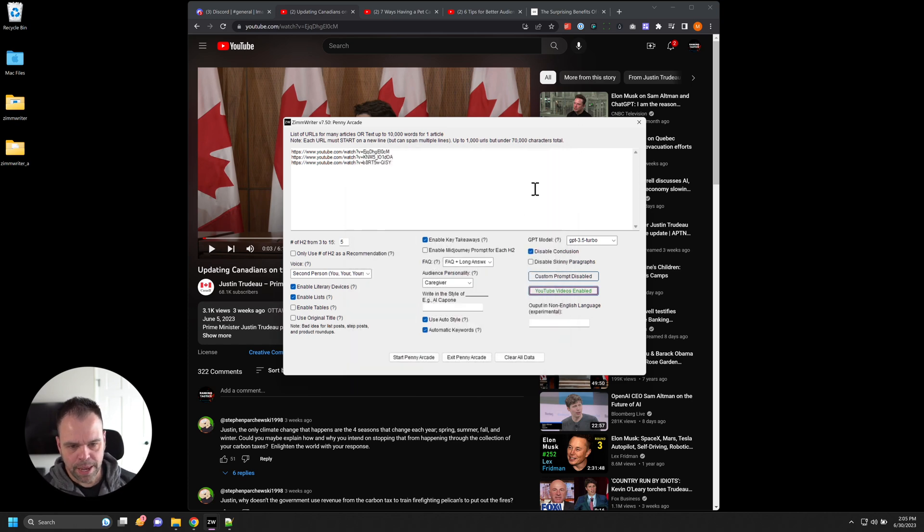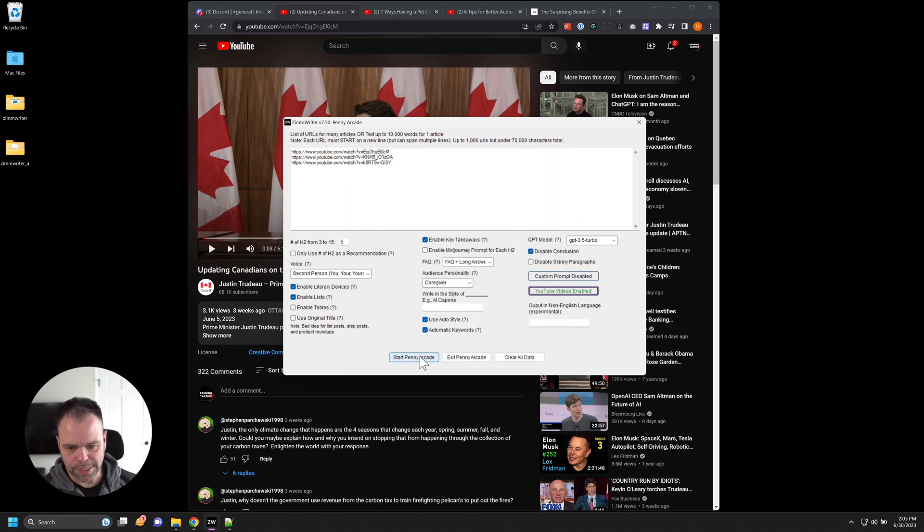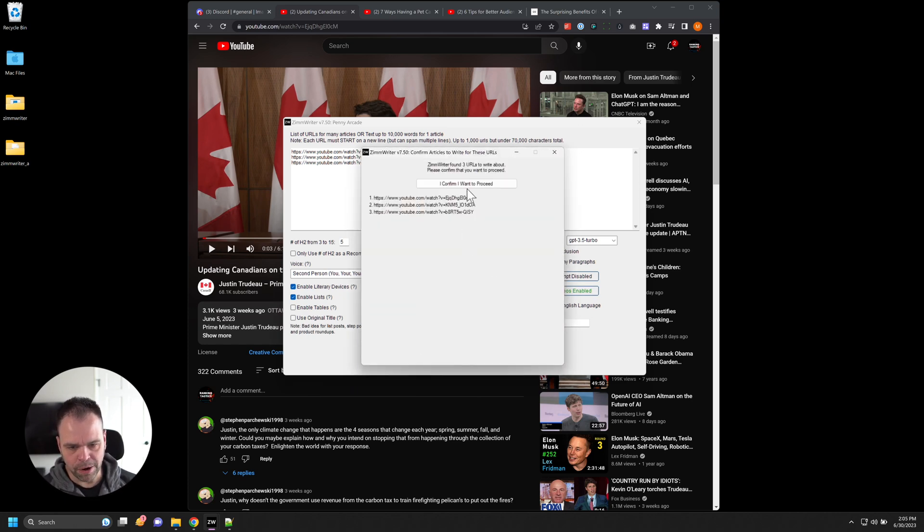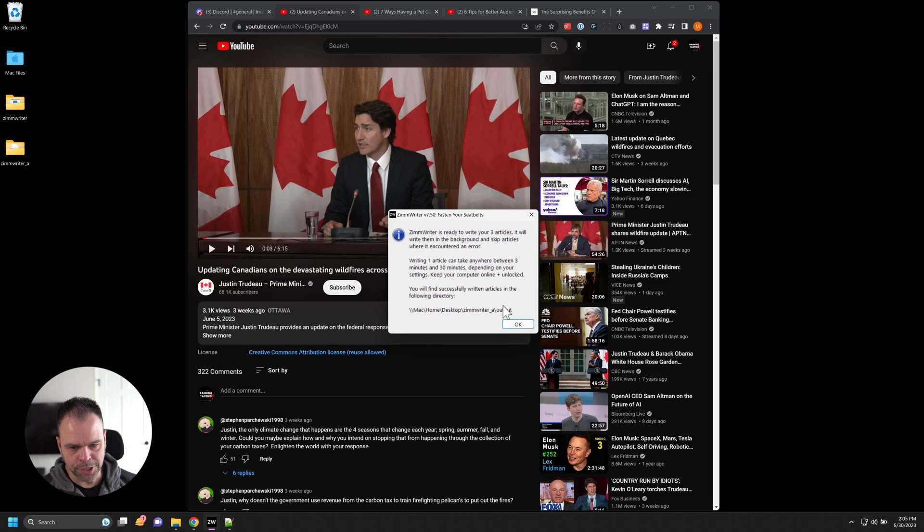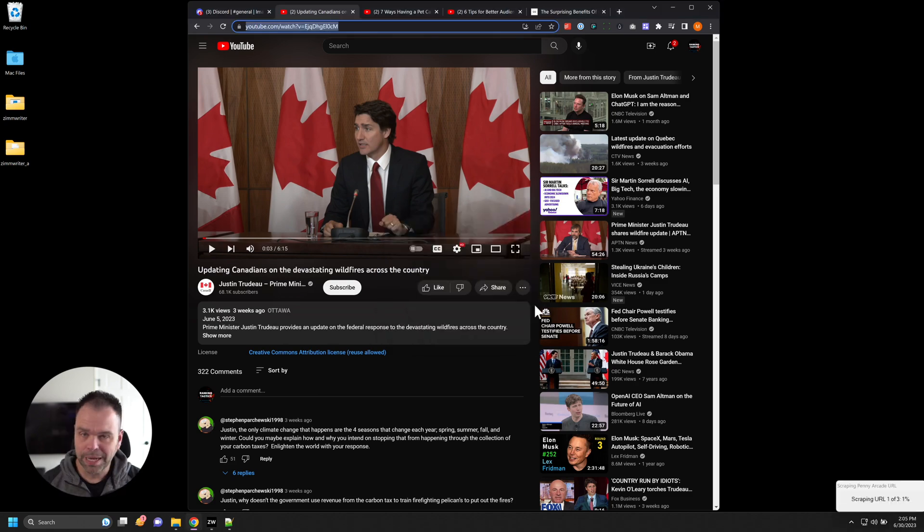And all we have to do is hit start Penny Arcade, and it will generate. I want to explain a couple things while this is generating, then I'll speed it up. First and foremost, you're going to need a ZimWriter license to do this, you're also going to need a scrape API account, you get those for five bucks a month. Inside of the options menu in ZimWriter is a link to these $5 a month plans, just follow that and link it up super easy to do very simple process. If all this sounds technical, it's not it's very easy.